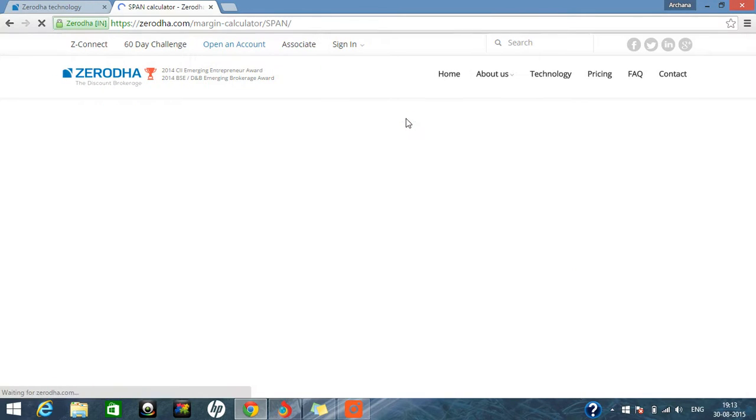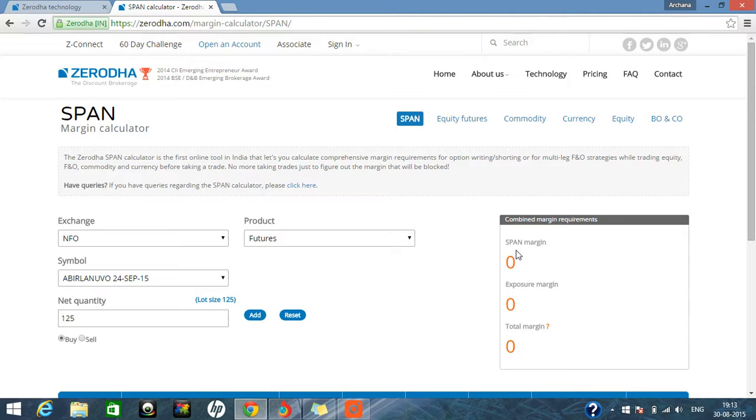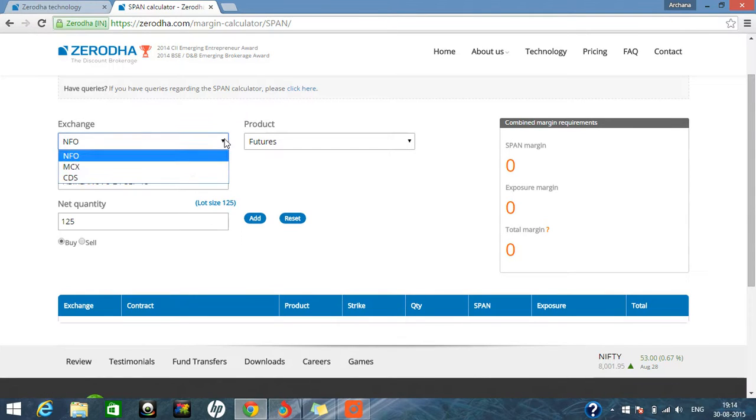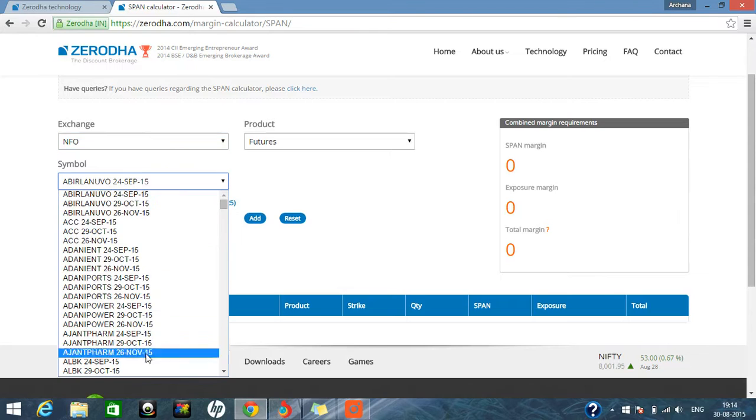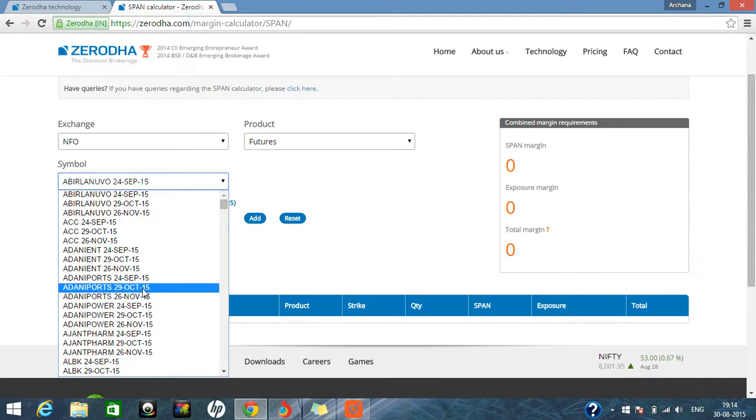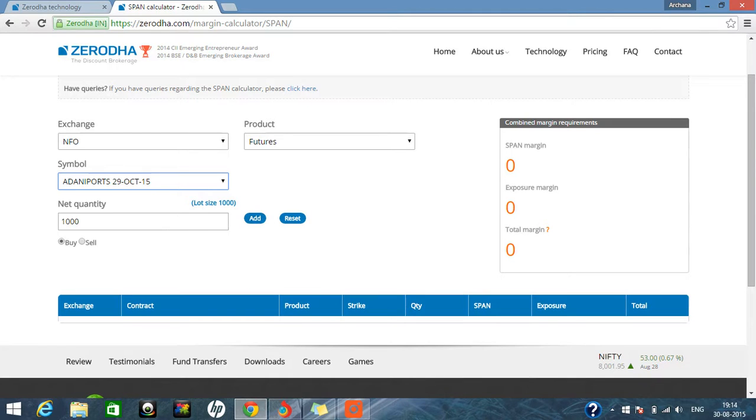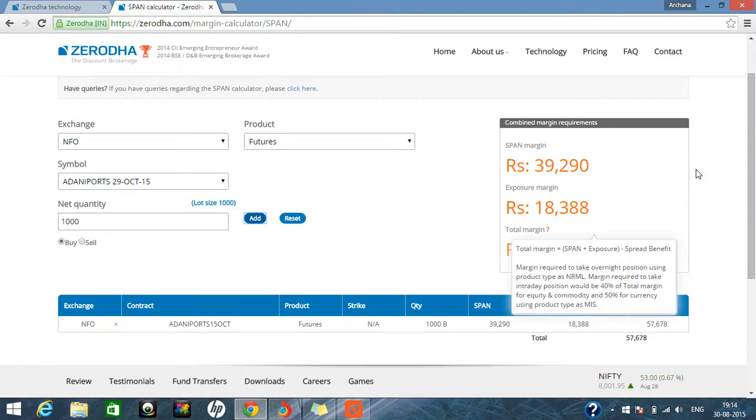So how to use the span calculator. Span calculator provides you how to do the calendar spread trading. Suppose we can show you here. You can select any of the NFO futures we are buying. In the script, you can select, like we are giving 29 October 15 expiry and the quantity is 1,000. It is the lot size. We are buying only 1,000, no need to change it. We are buying it. Now add it.